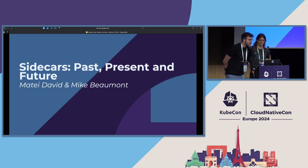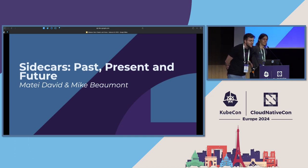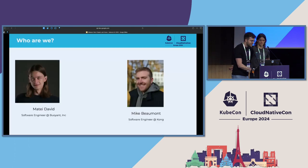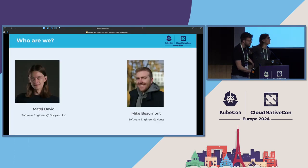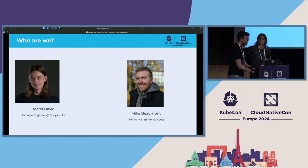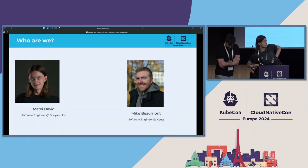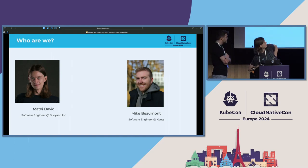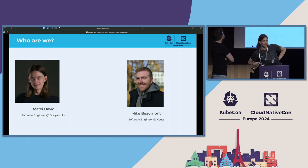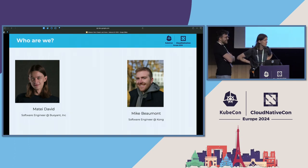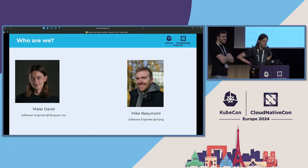So I guess after this presentation, maybe you'll be convinced to either try out the new sidecars feature or convince the authors of your upstream projects to add support for the feature. My name is Mike, I'm a software engineer at Kong and I work on Kuma. And I'm joined by Mate, a Linkerd maintainer and software engineer at Buoyant. Thank you so much for joining us. It's great to see a full audience, especially on a Friday.